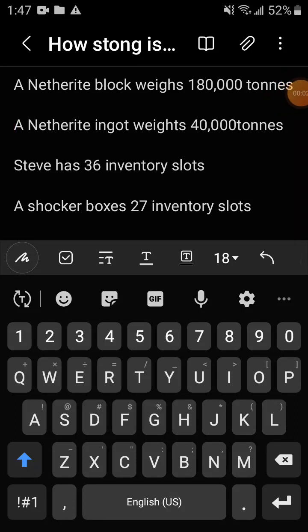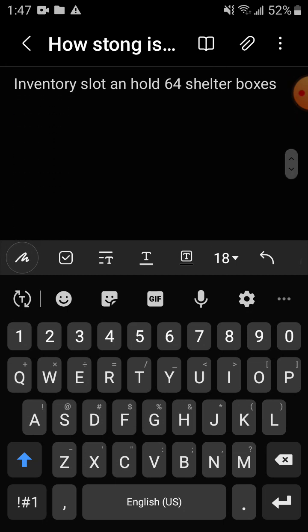Yo guys, so in today's video, I plan to figure out how strong is Minecraft Steve.